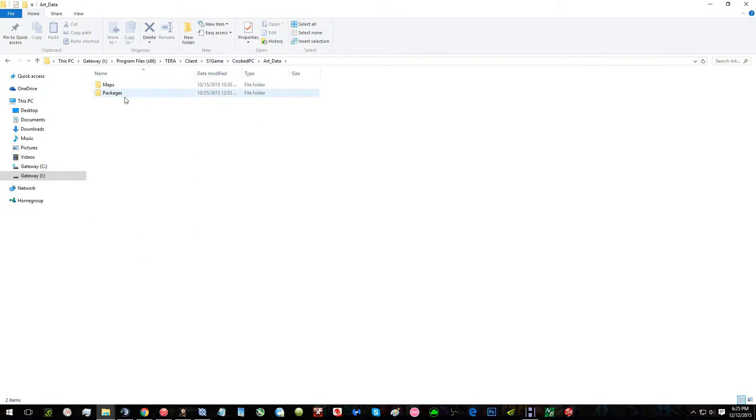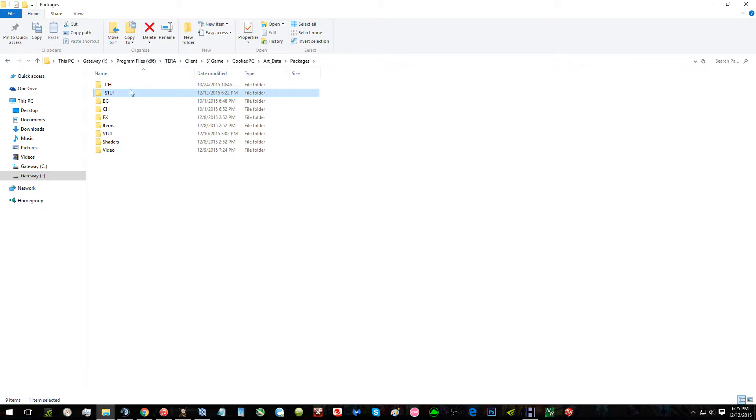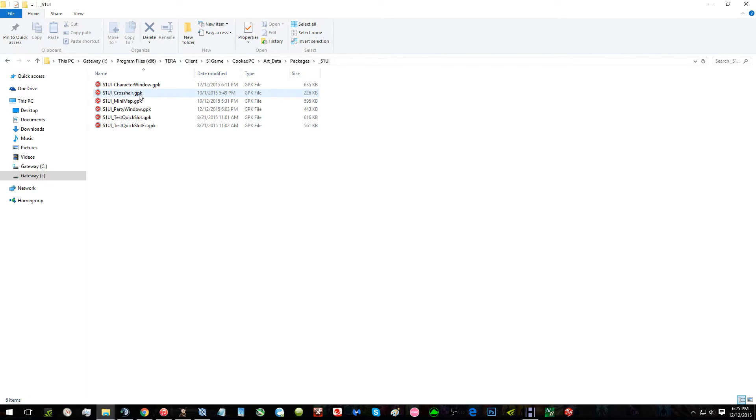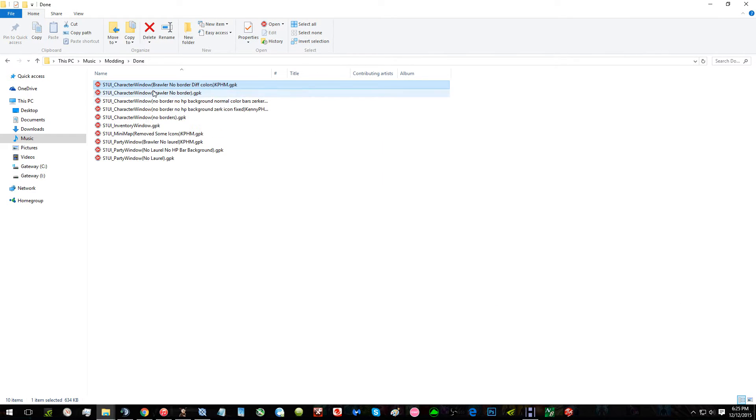Hook, PC, art, data, packages. Then you make a file called underscore S1 UI. Then you drag the two files in there.